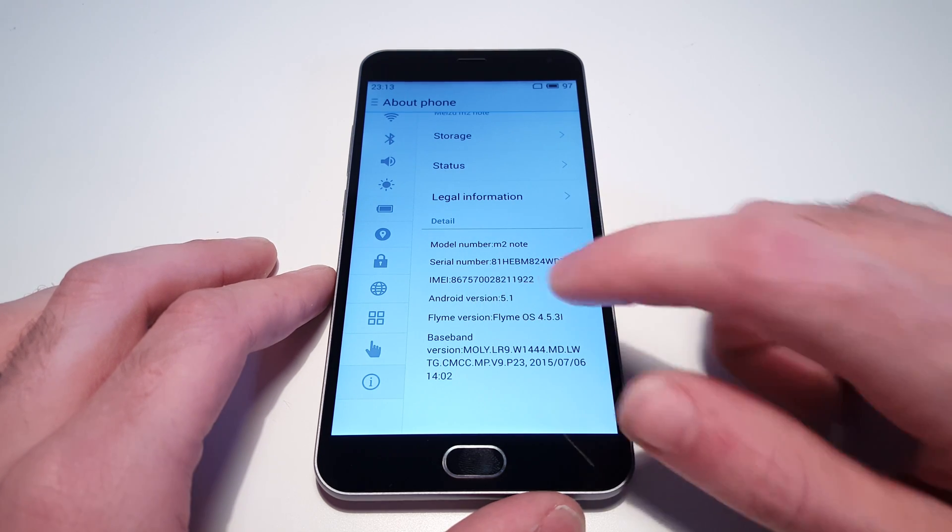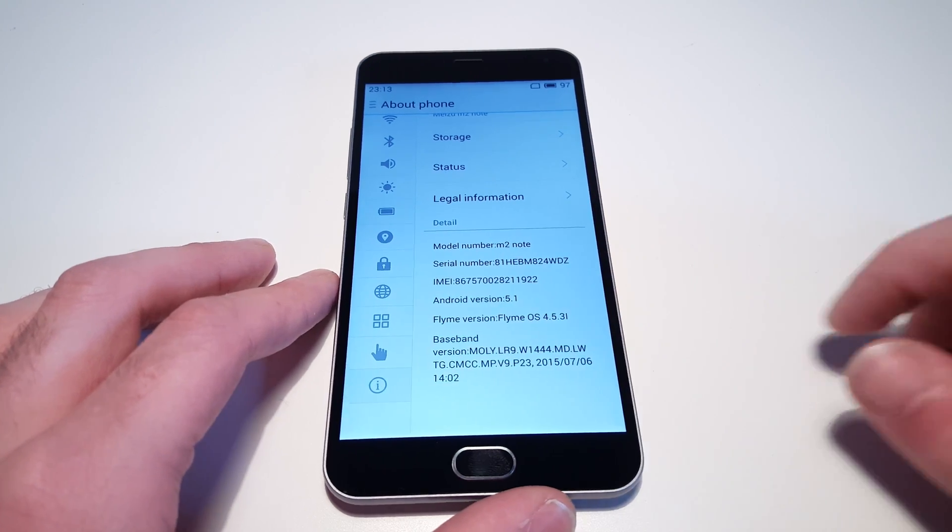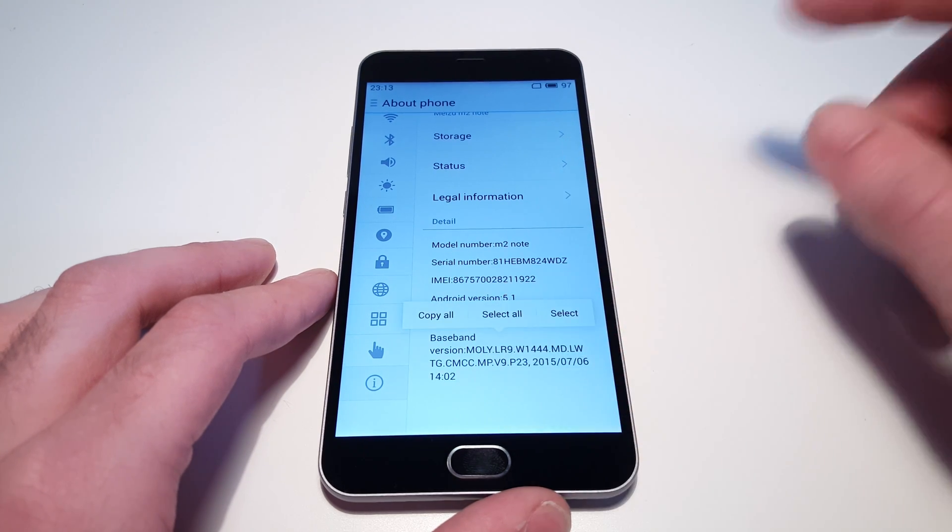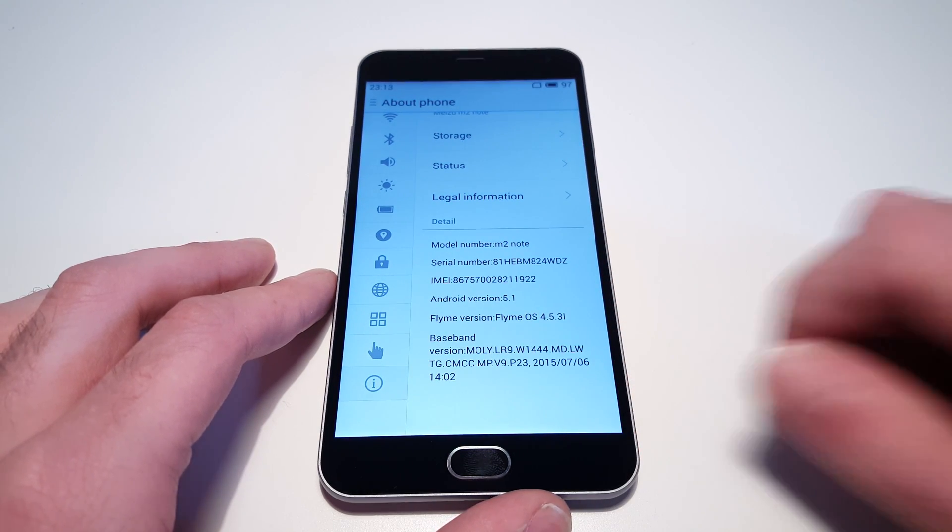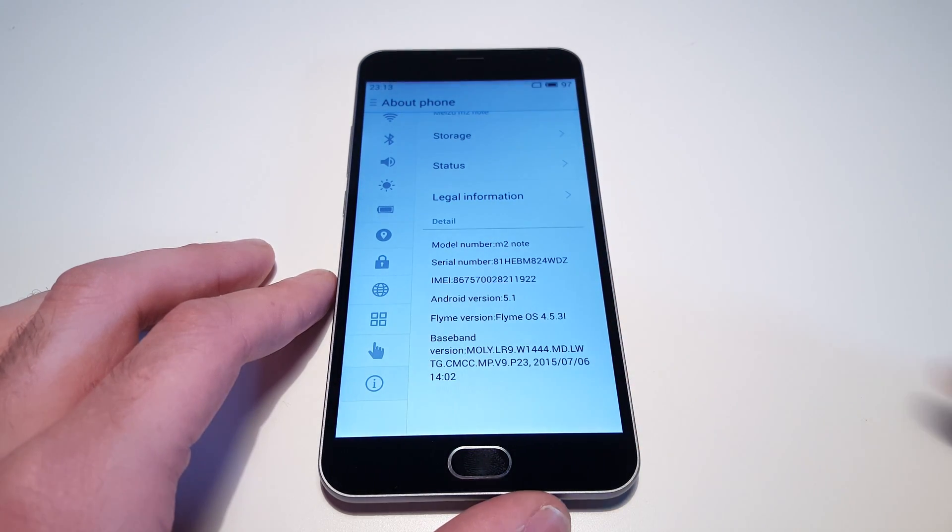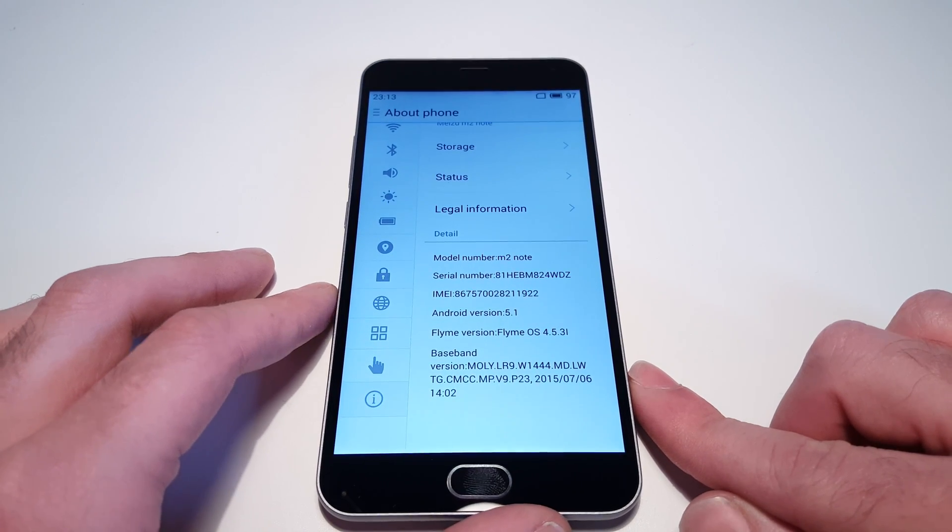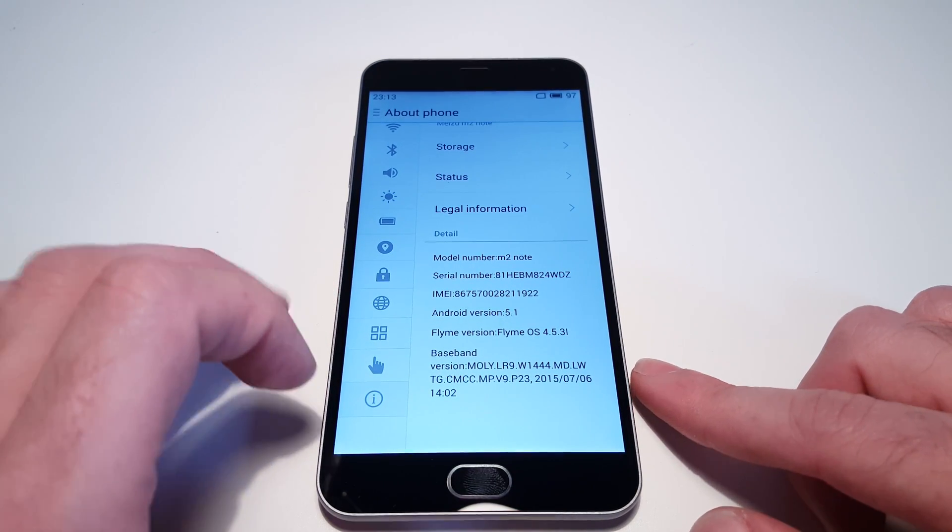We have Flyme version, which is an OS skin. If we tap on any of these, we just get a copy and paste dialog. In fact, there isn't anything we actually need to do to enable the options.